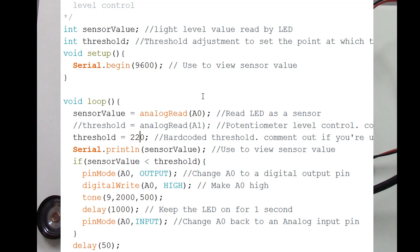And it also creates a tone for the speaker on pin 9. And then it delays for a second to keep the LED on for a second.